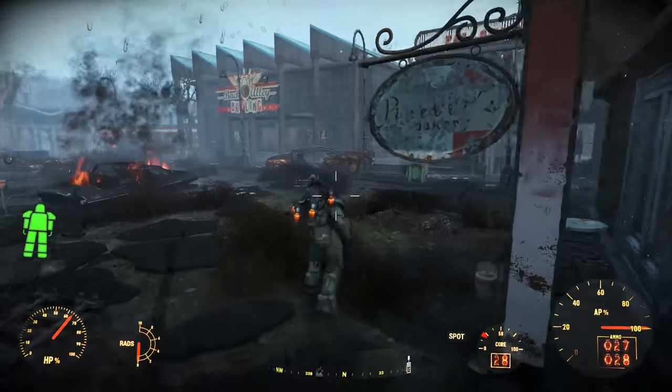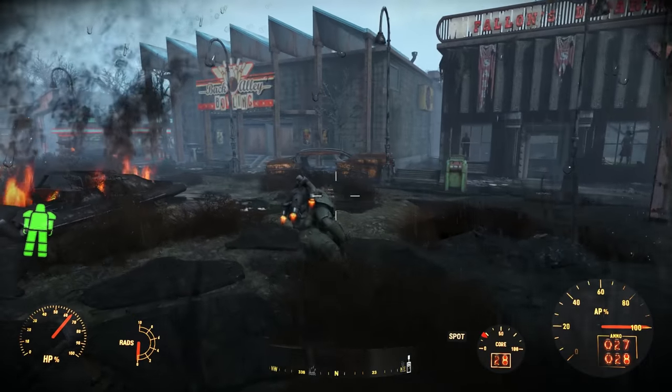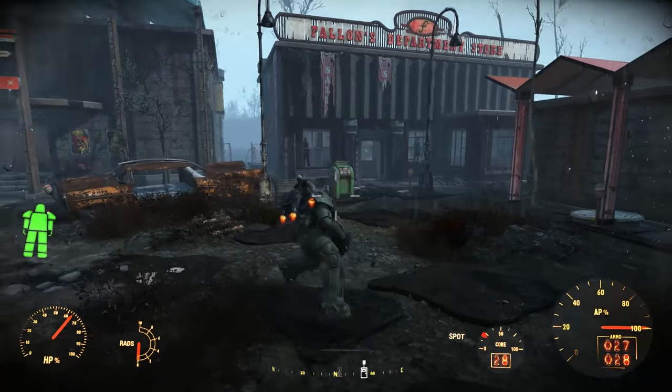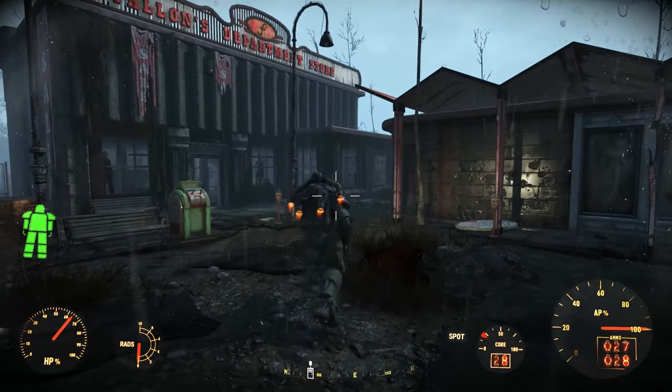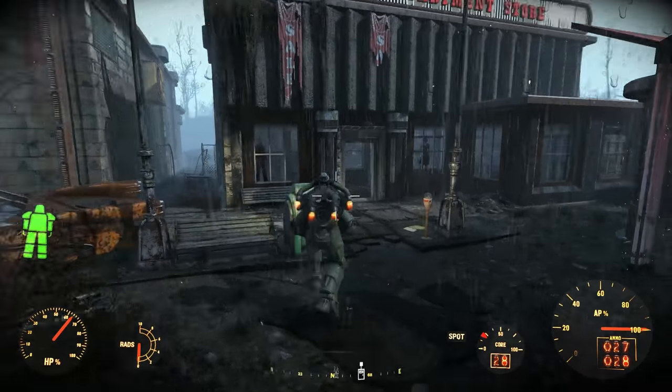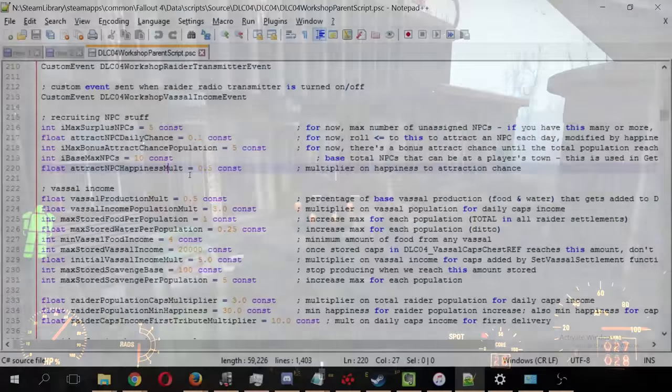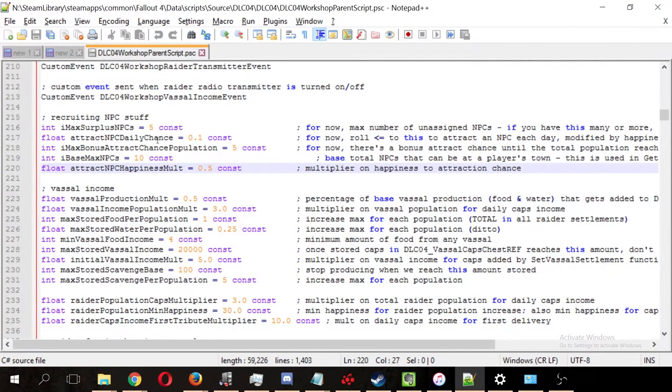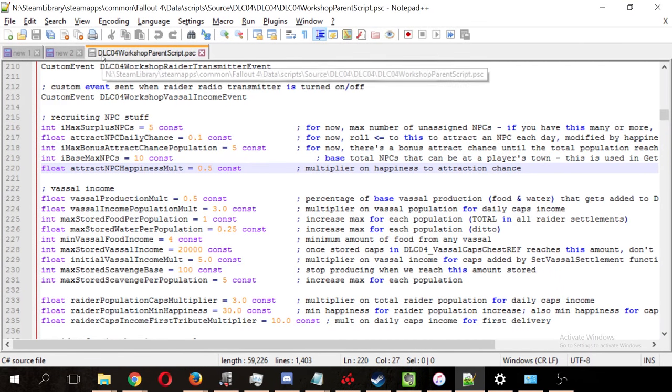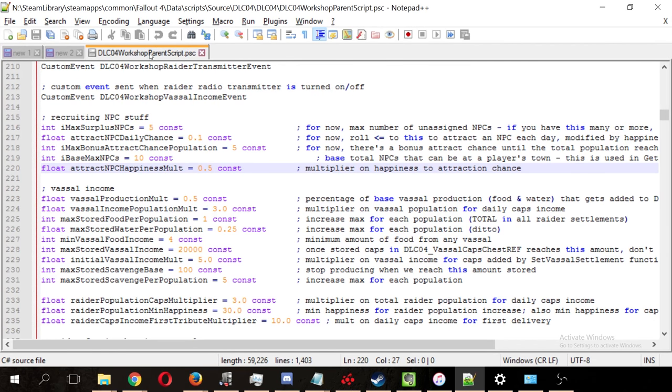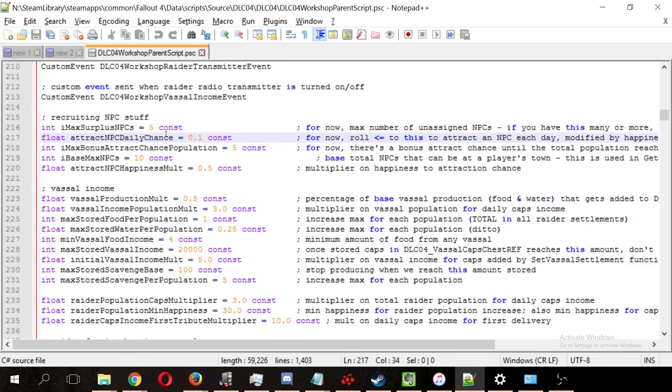So there are good reasons for doing so, and we're going to go over really quickly how to make sure your settlement doesn't grow too large. And to do that, we've got to look at the code. So here we are in the DLC04 Workshop parent script. This is the script that came with Nuka World that controls many of the functions of raider workshops, that is, raider outposts.